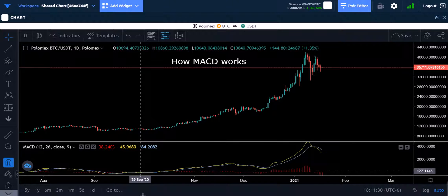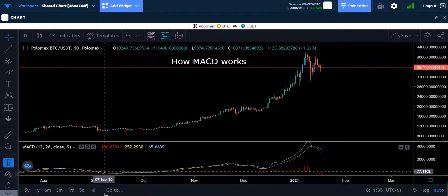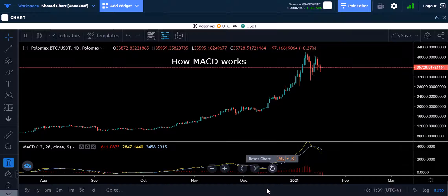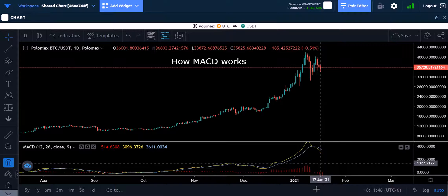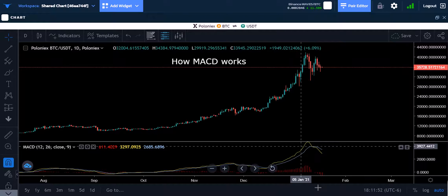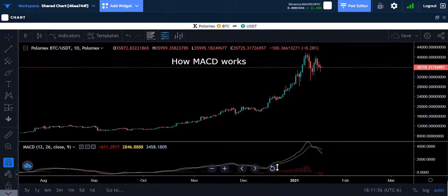I know a guy who did an experiment where he traded based solely on this: when the yellow line crossed above, he would take his money from Tether and put it into Bitcoin. He started with around a thousand dollars — my friend Ernie, he's taught me a lot. He would simply make trades based on this chart alone, didn't even pay attention to the price chart, and he made quite a bit of money.